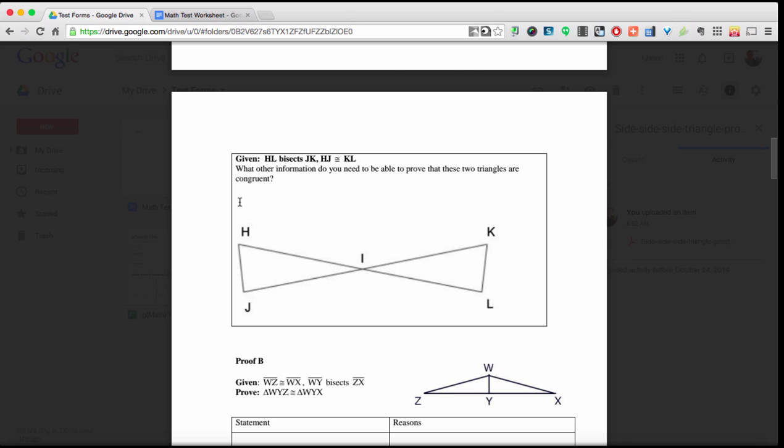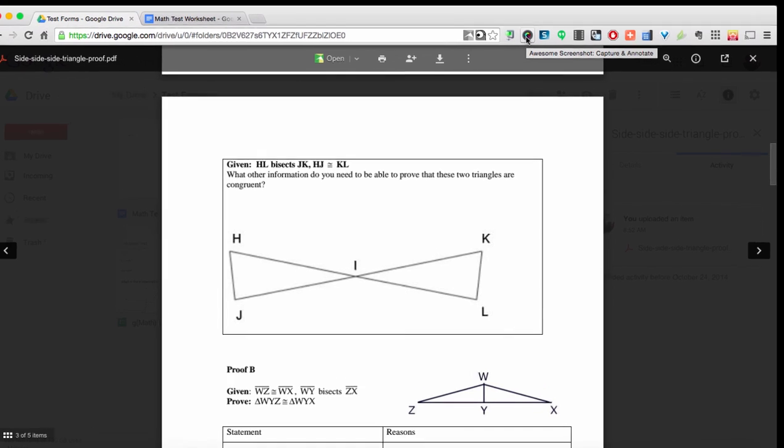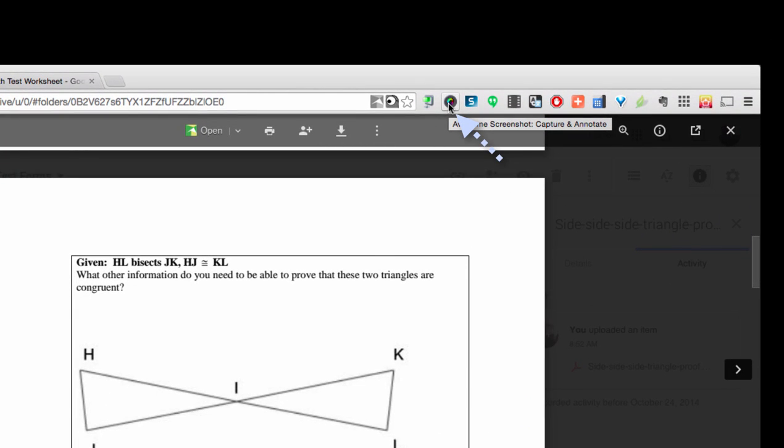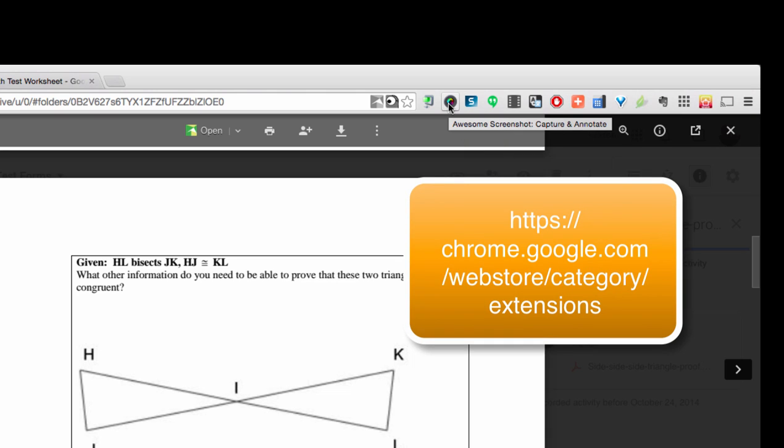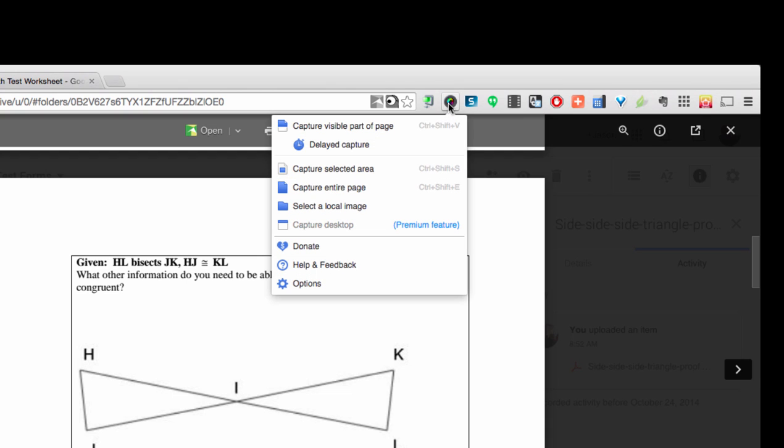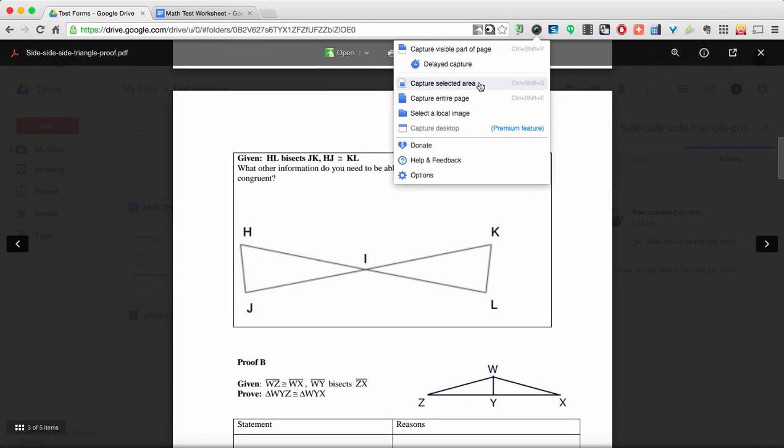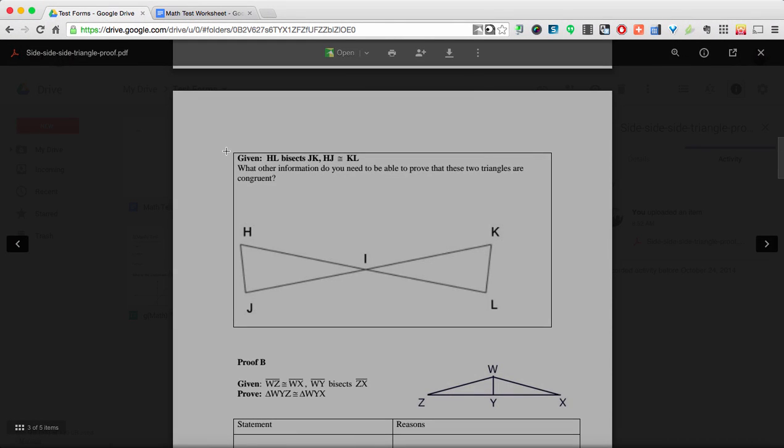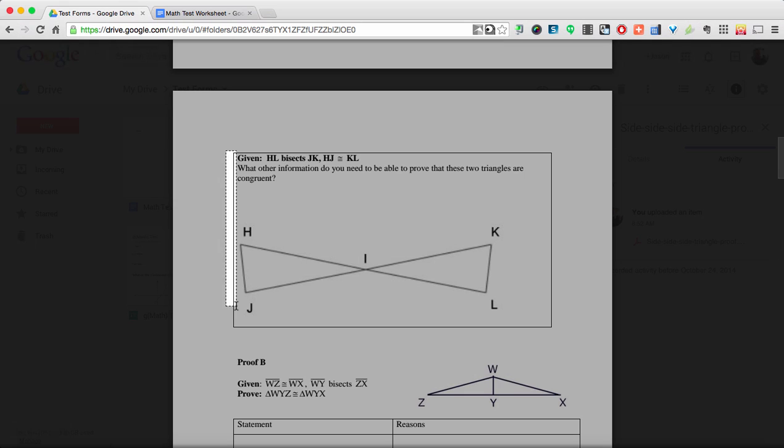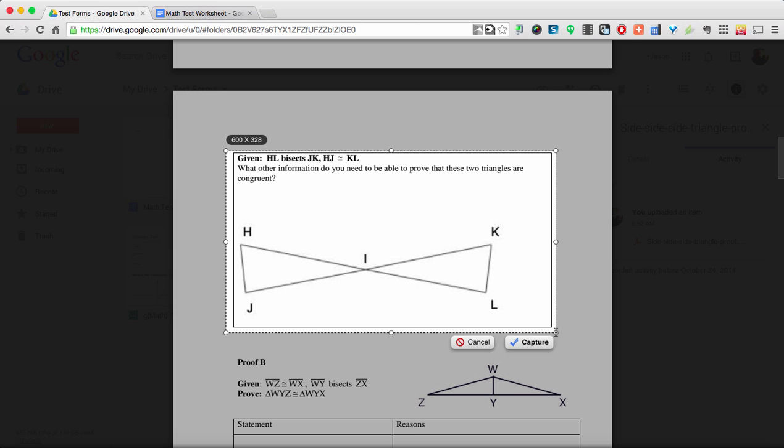What I can do is use this handy little extension up here called Awesome Screenshot to grab that and put it into my Google Doc. Now on the screen you'll also see how I went ahead and got this extension if you don't already have it. So Awesome Screenshot is pretty cool because I can click on it and it lives in my Chrome toolbar. Then I get a bunch of choices of what I want to do on the screen. So I'm going to capture a selected area of the screen. And this is the question that I want to put into my worksheet and I'm going to highlight it and I'm going to go ahead and hit capture.